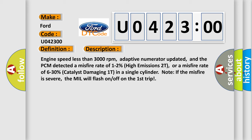Note: If the misfire is severe, the MIL will flash on-off on the first trip.